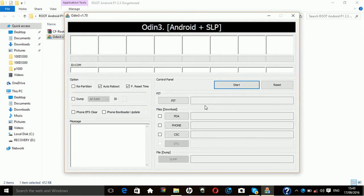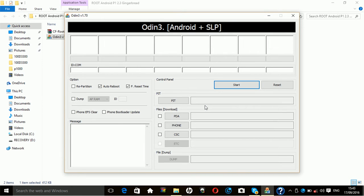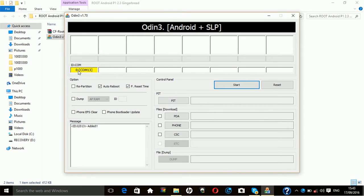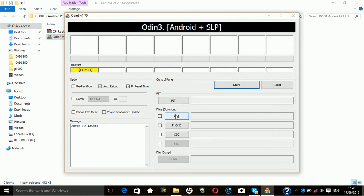From here you have to connect your Galaxy Tab GDP1000 on the download mode. After download mode connected, you will have the yellow box called com 13. Then you can select the PDA here, the box PDA.